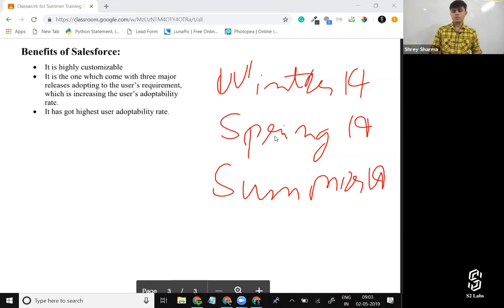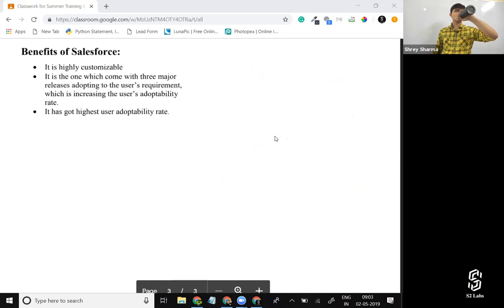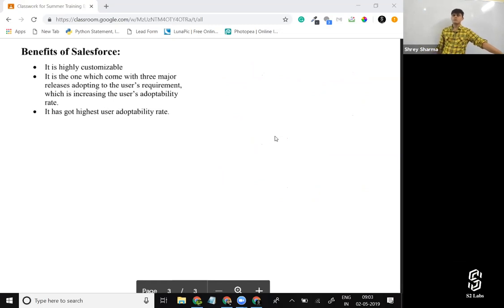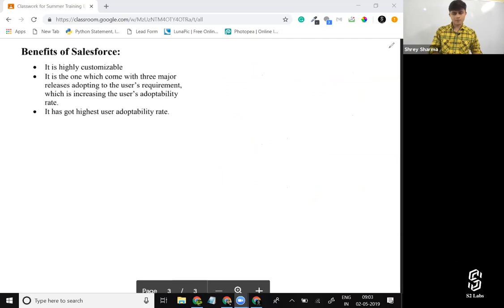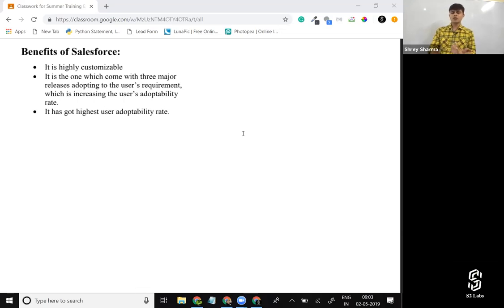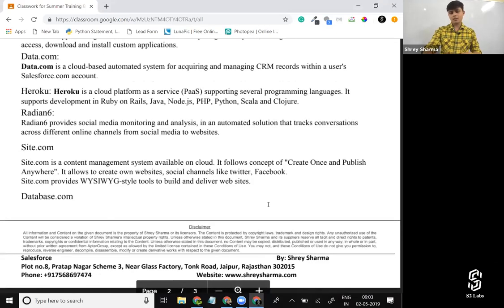This increases the user adoptability rate — meaning users start using Salesforce and stay on the platform. That's what we've covered with Salesforce and CRM basics, and we're done with this section.